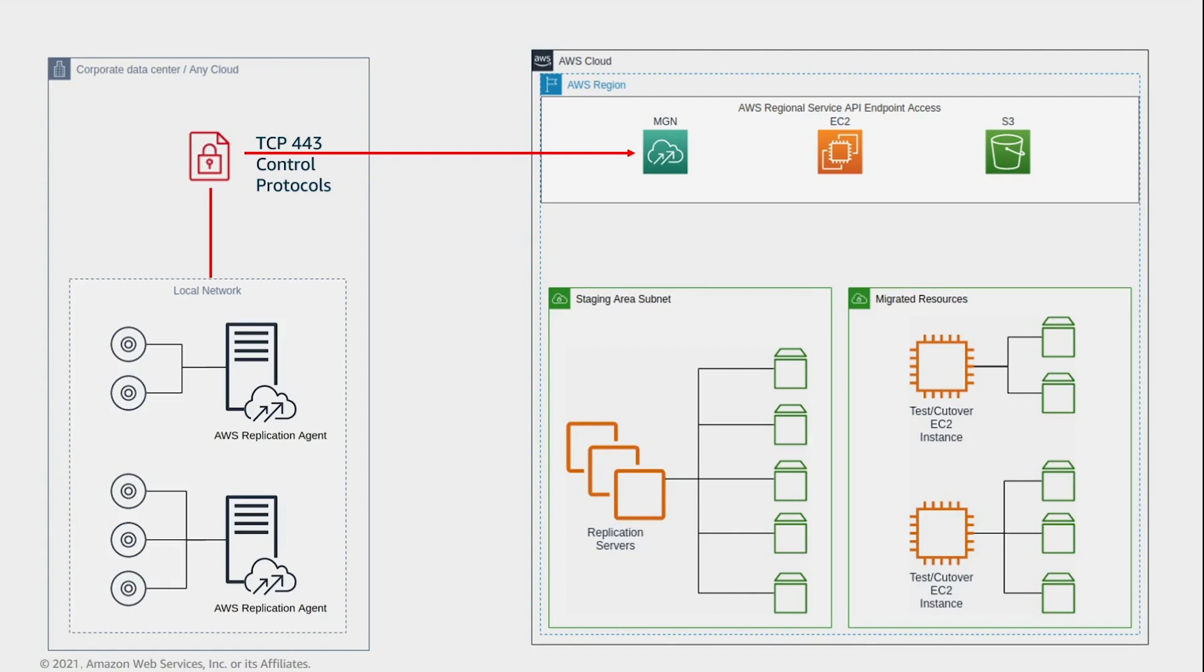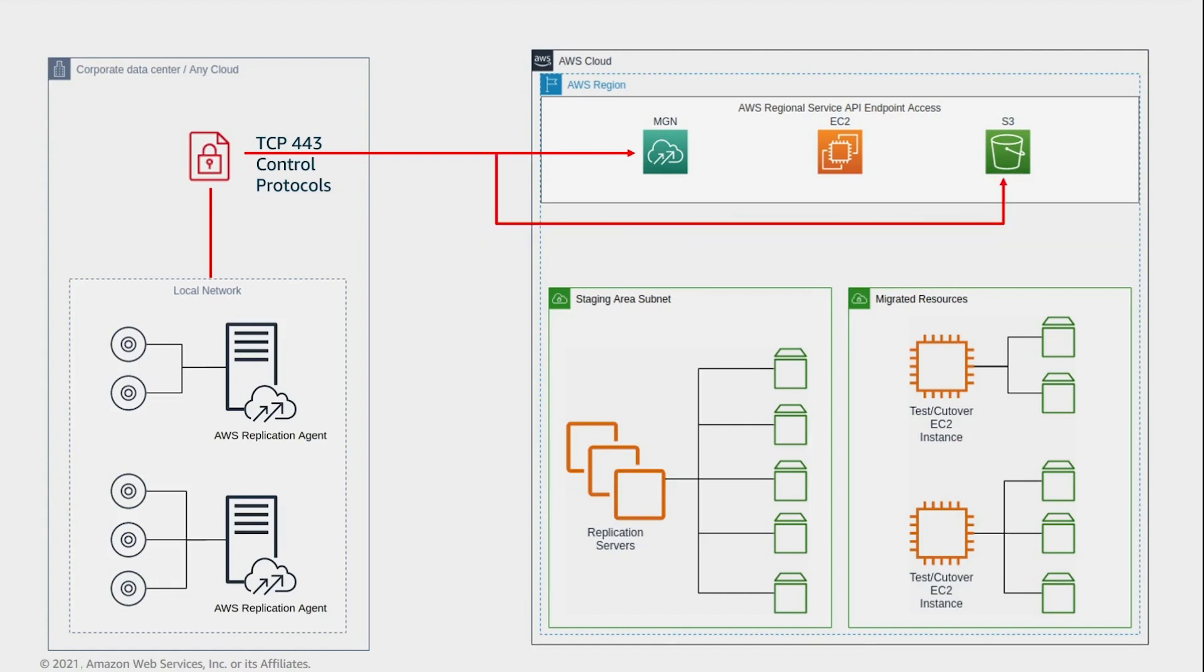This connectivity must be in place for the AWS replication agent installation, and as long as the source server is replicating. This is an HTTPS connection and, as such, can be redirected through a web proxy using standard settings on the source server. You also need to allow connectivity between the source servers and S3. Set this connectivity so that the AWS replication agent can retrieve the necessary software components from an S3 bucket.